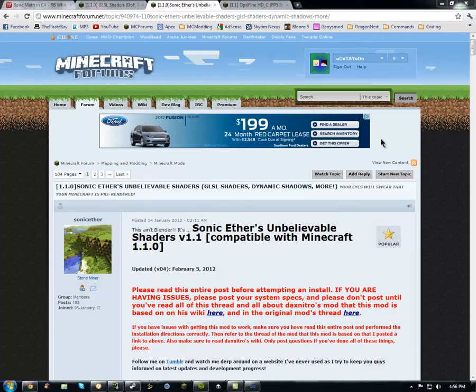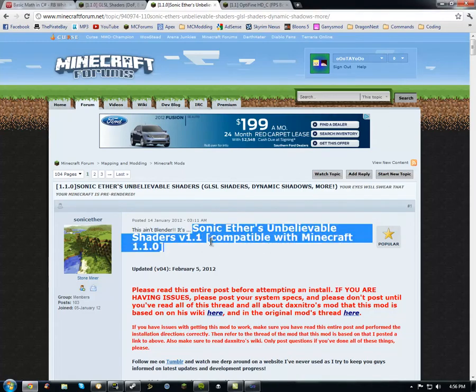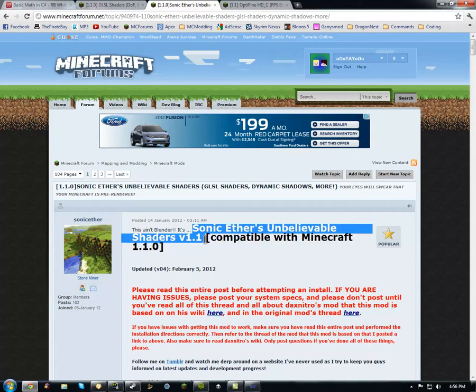Hey guys, this is Taylor from Sneak Evil Spawn, and today I'm showing you guys how to install Sonic Ethers Unbelievable Shaders.